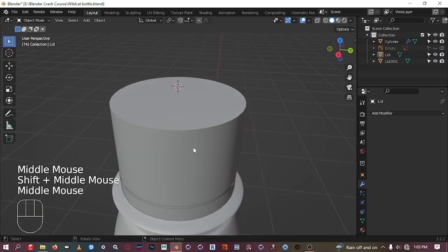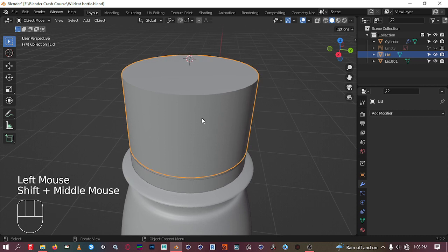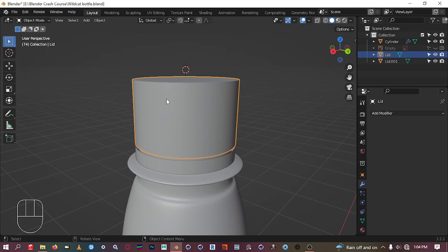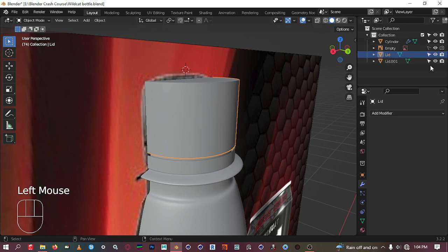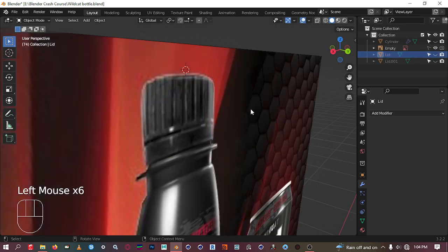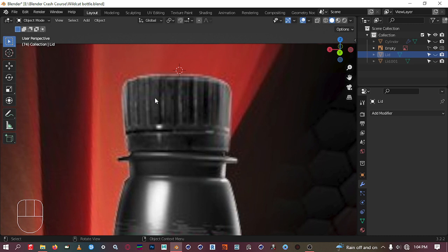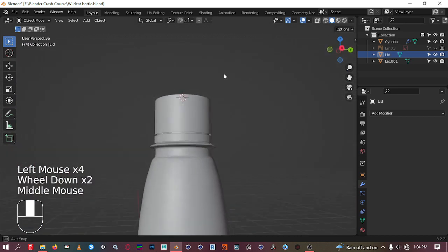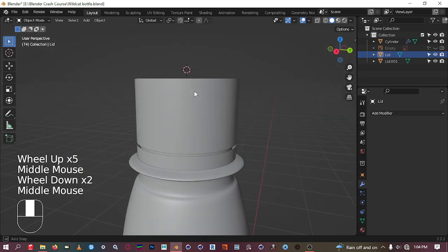We're going to create those exterior designs on the lid, so we'll need a lot of geometry for that. We'll add a subdivision modifier, apply it, and then do our edits from there. Let's add the subdivision modifier to this piece.